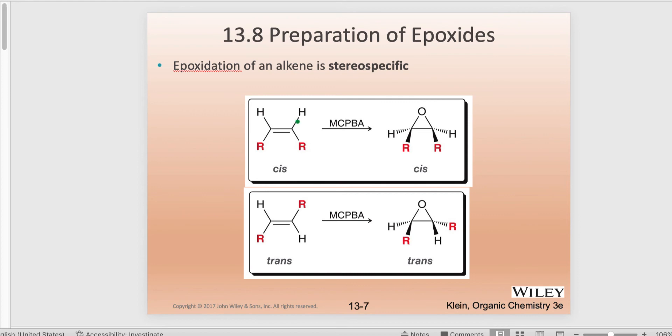Here are a couple of examples outlining the stereospecificity — meaning the stereochemistry must be accounted for. If you have a cis arrangement in the alkene with two R groups on the same side, they must end up on the same side in the product structure. Please familiarize yourself with these stereodepictions and consider using models for clarification. Likewise, trans alkenes will lead to trans epoxides.